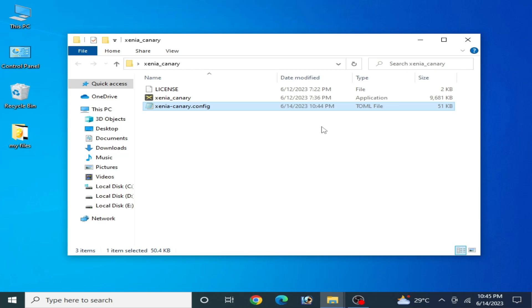Hey guys, welcome back to the channel. Today in this video I will show you how to fix crashing in your Xenia emulator. This video is about Xenia crash fix. If you are facing a crashing problem on startup or after starting your Xenia emulator, I will explain everything to fix the crash on your PC.